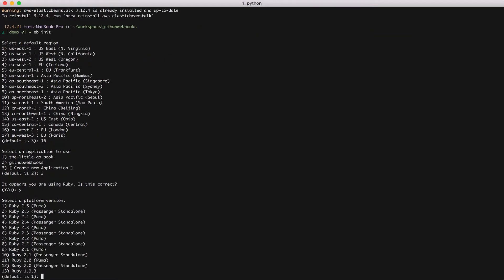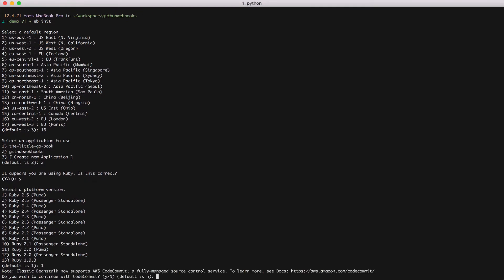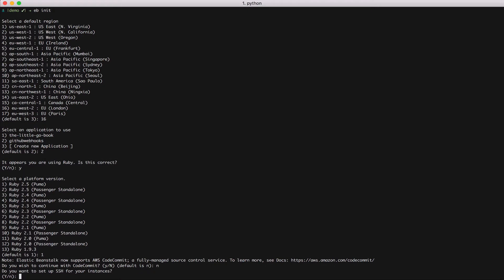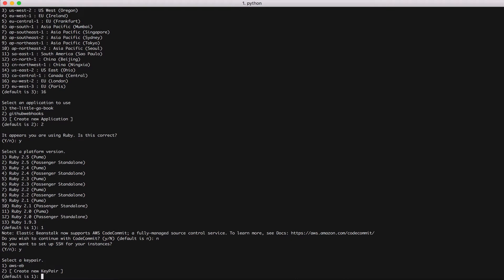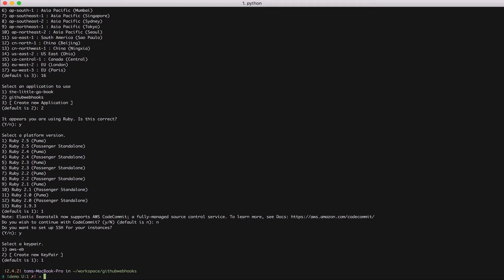I'm using Ruby 2.5 Puma. I don't want to use code commit. I do want to use SSH. And for SSH I'm going to use my existing AWS EB key pair.